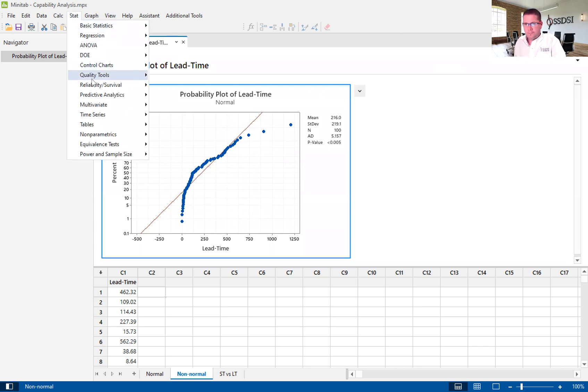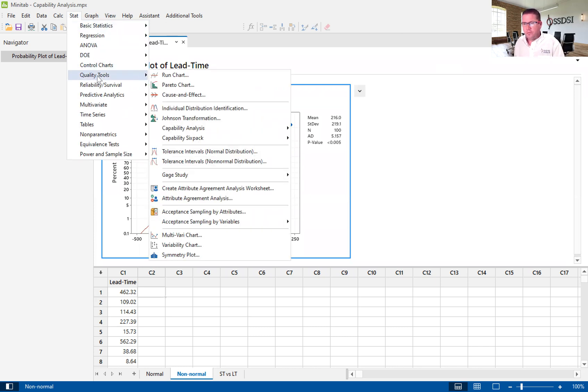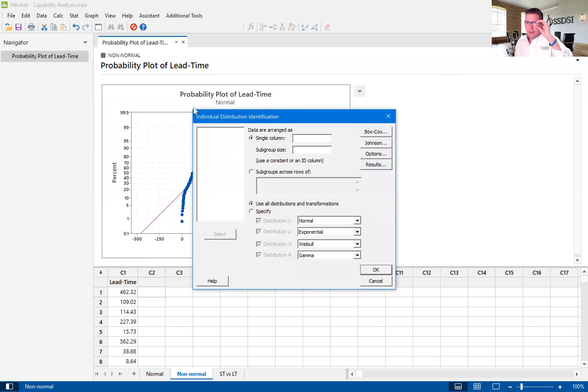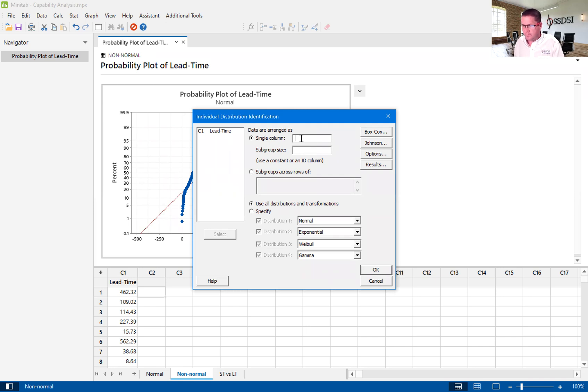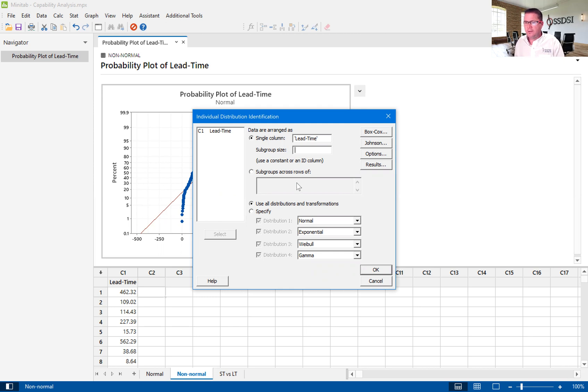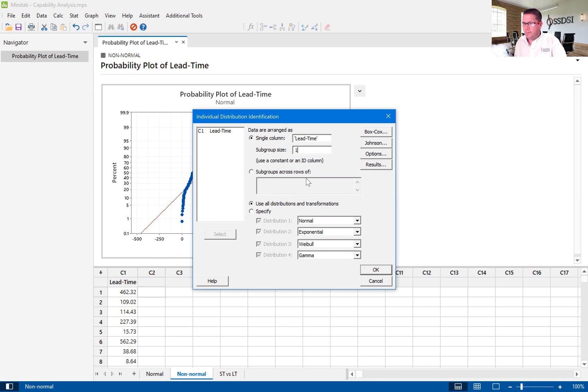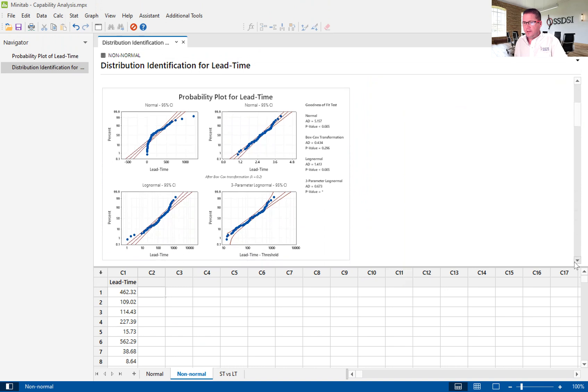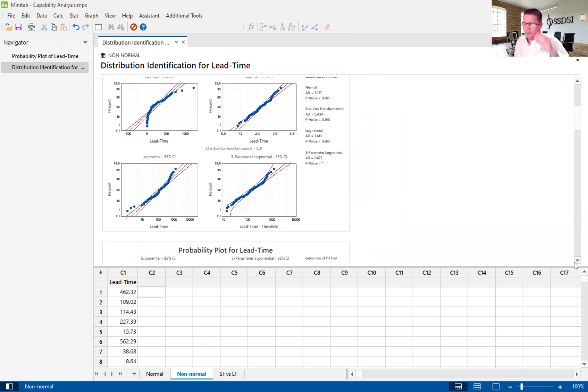Now that we have proven that we have a non-normal distribution, we'll go up into stat, we'll go to quality tools. And now we need to understand what kind of a non-normal distribution we have. So, to do that, we're going to go into individual distribution identification. So, this is going to help us to understand what kind of distribution we have, because there are several types of distributions, several types of non-normal distributions. Our single column is lead time, our subgroup size. Because every installation time is unique, in this case, we're not sampling. So, our subgroup size is going to equal one. And we're going to look at all distributions and transformations.